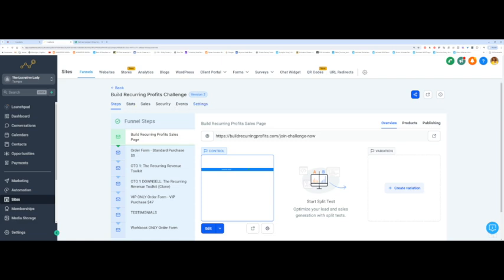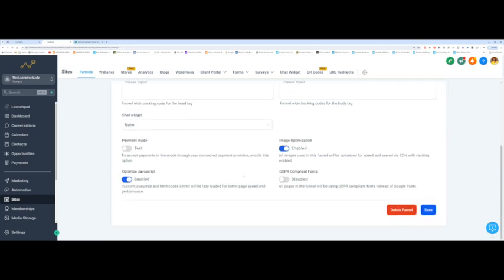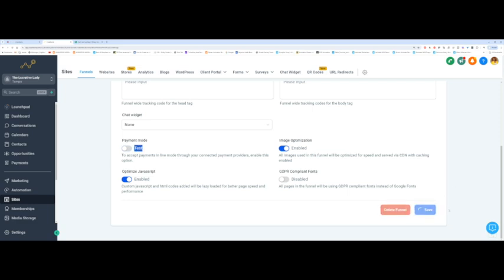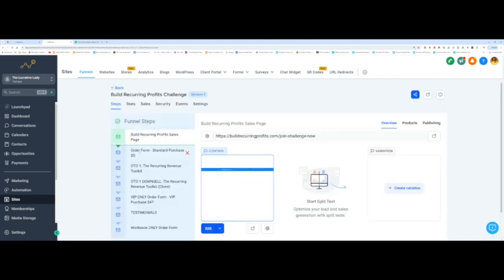To do that, you want to go on settings over here, scroll all the way down and make sure that where it says payment, it says test over here. If I turn it on here, it says live. And so if I turn it off, it's in test mode and you hit save over here. Now that I've saved that, you've got to remember that after testing, you've got to put it back on live mode.